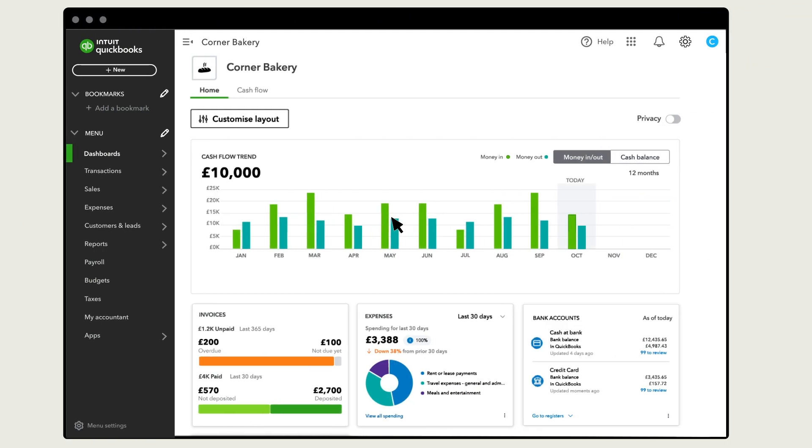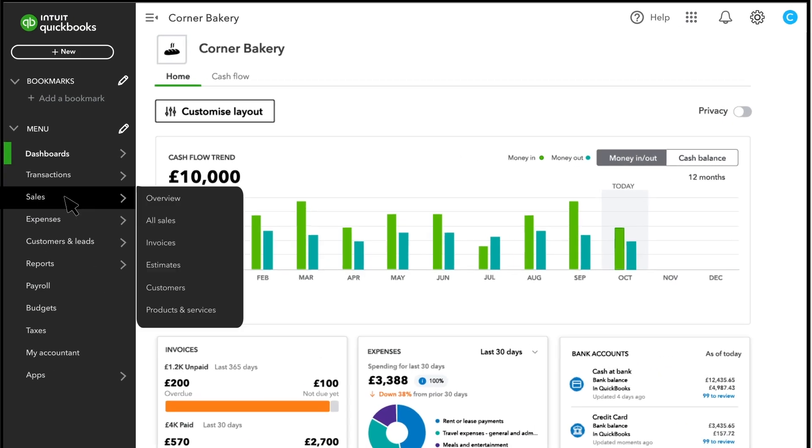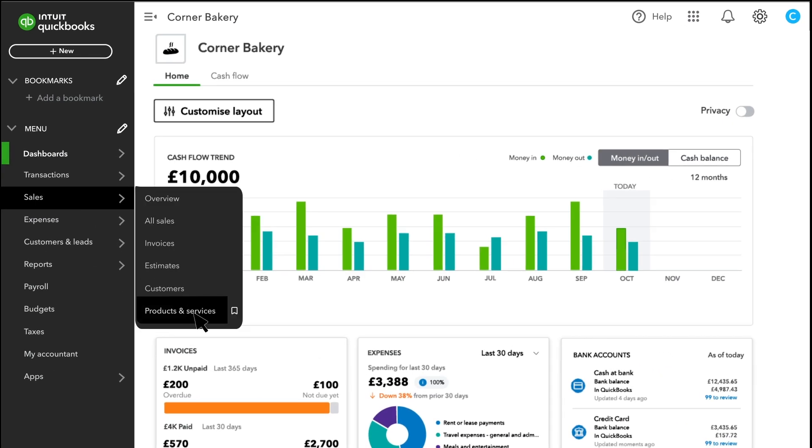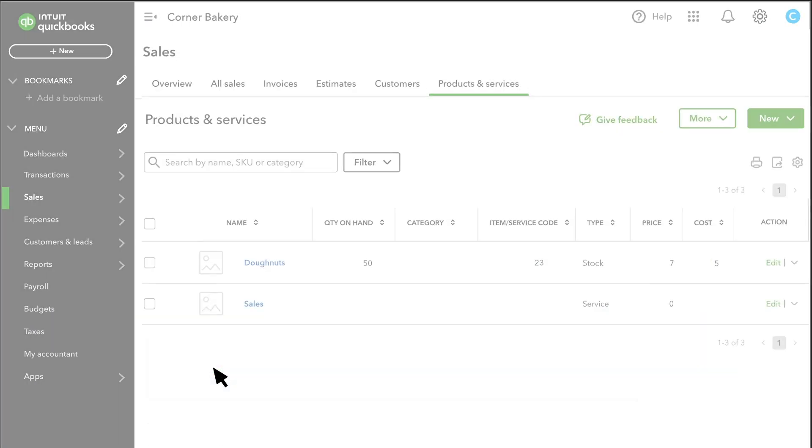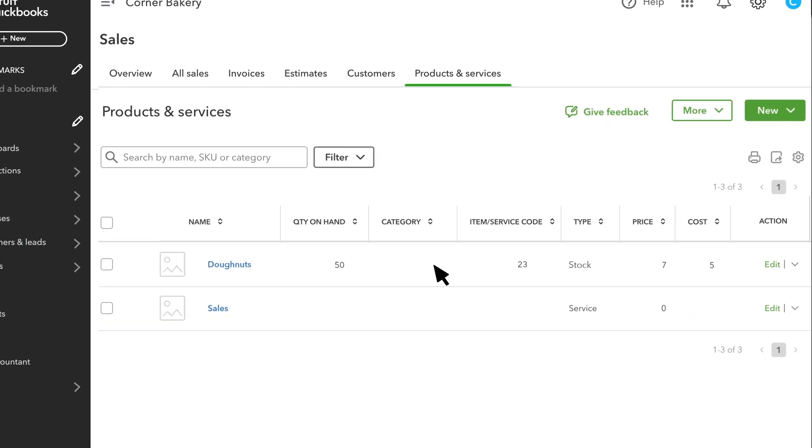To get started, select Sales and Products and Services. If you're adding a product for the first time, then select Create Items. If you've already set up products, select New.